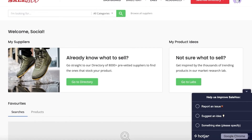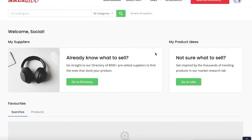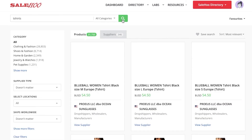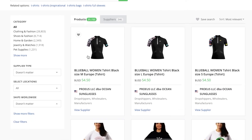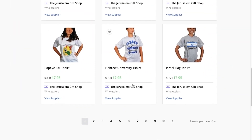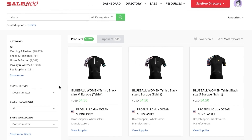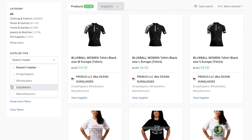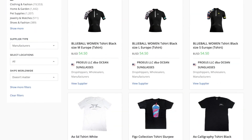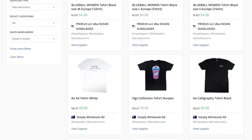Once you have gotten started with drop shipping, you might want to expand your business into warehousing your own products. For that, you can use the Sailhoo Directory — for example, searching for t-shirts to see different products and the specific suppliers providing them. You can find products from different wholesalers to get the best price and host products yourself. You can also filter by supplier type: drop shipper, wholesaler, liquidator, or manufacturer. This enables you to even customize products by getting in touch directly with a manufacturer.